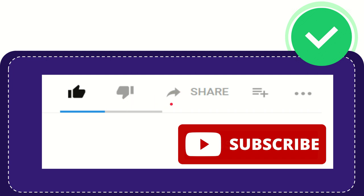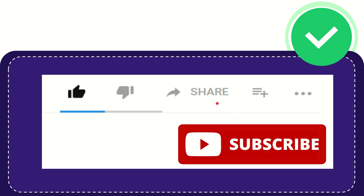And if you want to share this video with your friend, you can share it by clicking this share button. You can share it to any social media like Facebook, Twitter, LinkedIn, and many others.